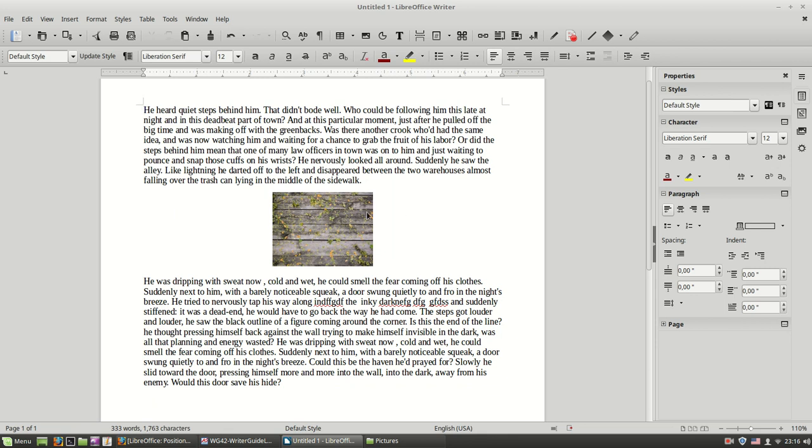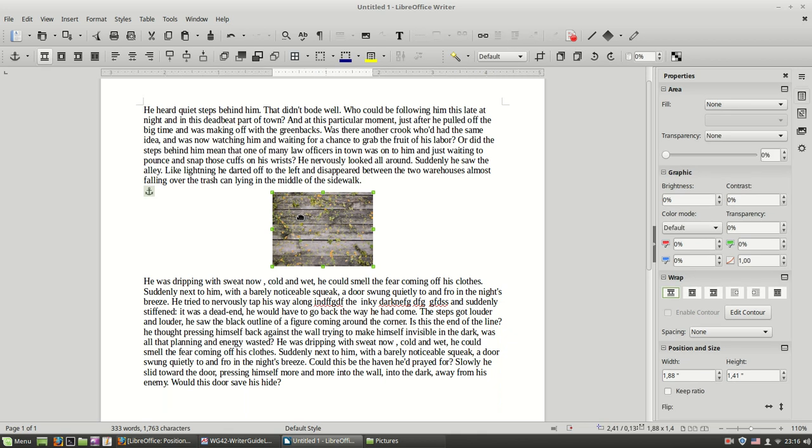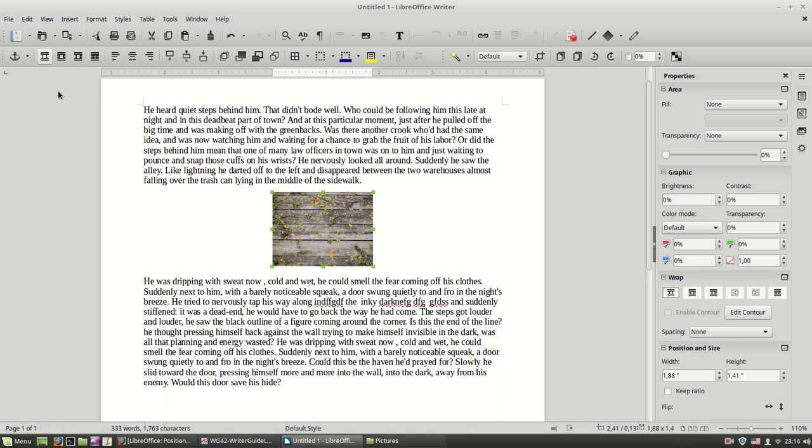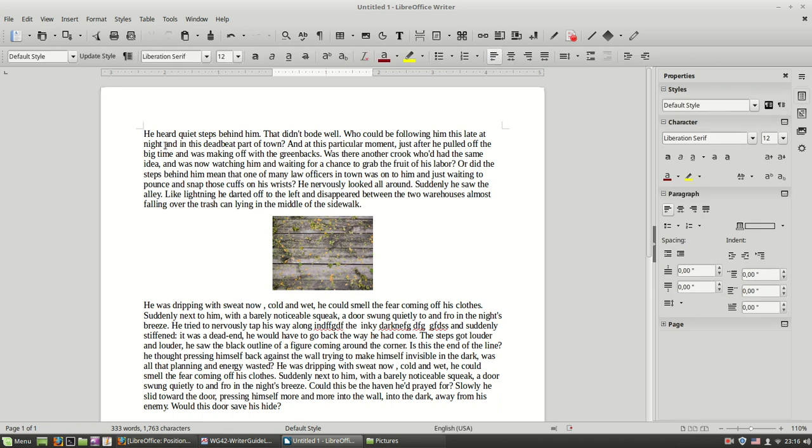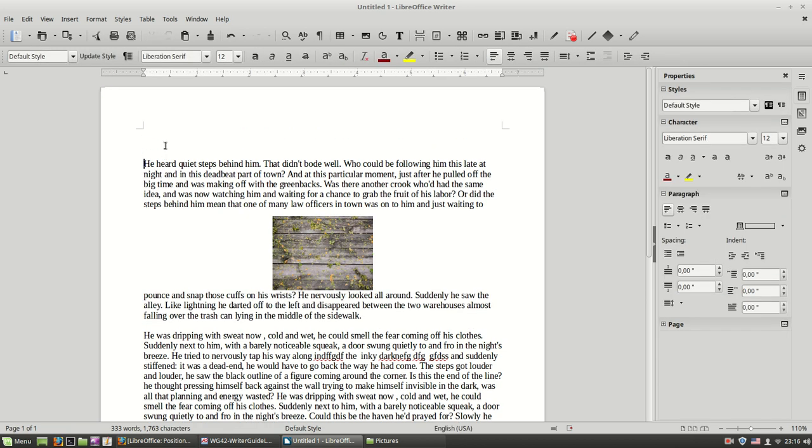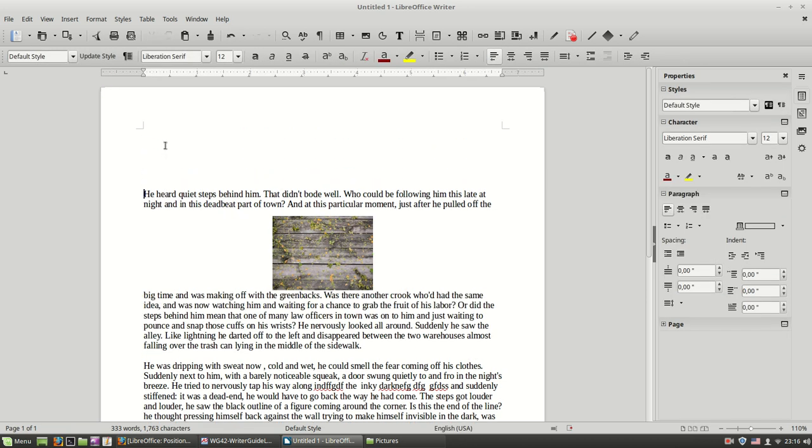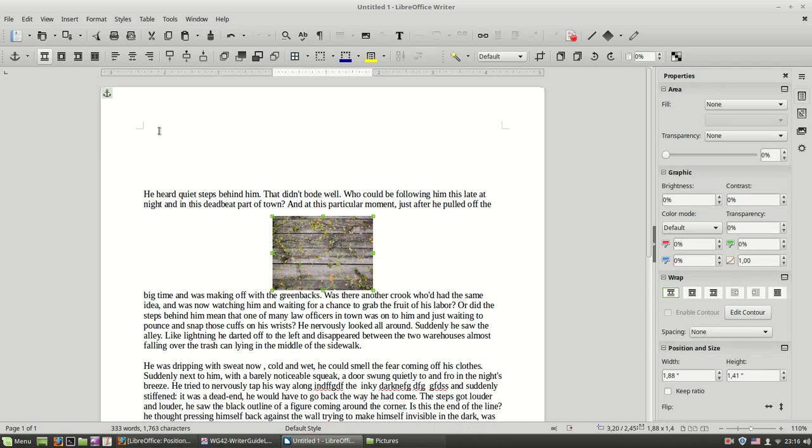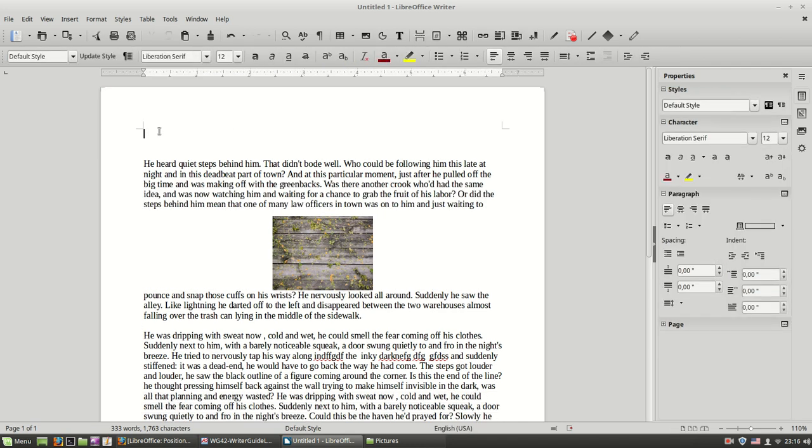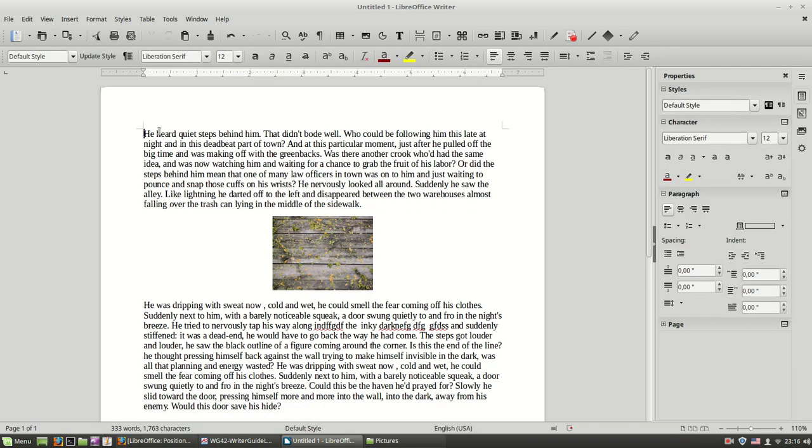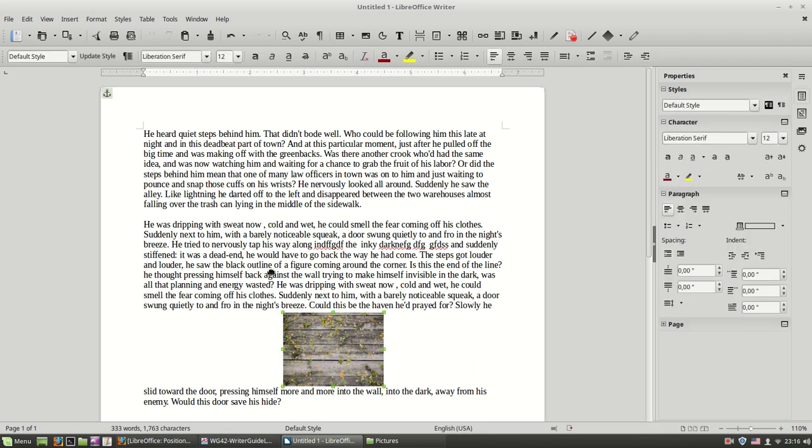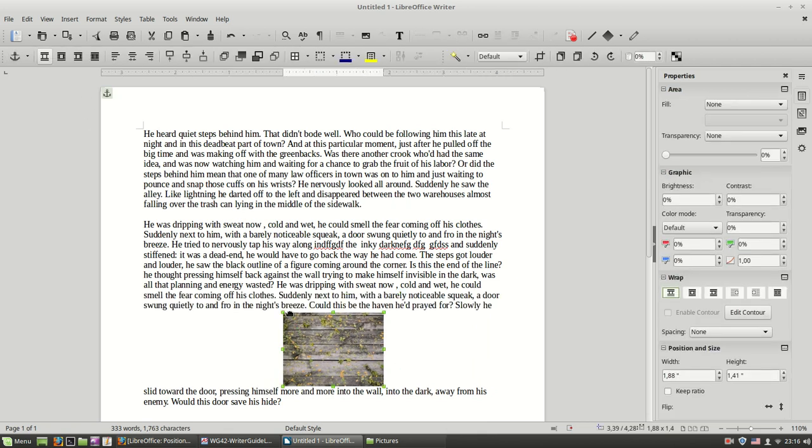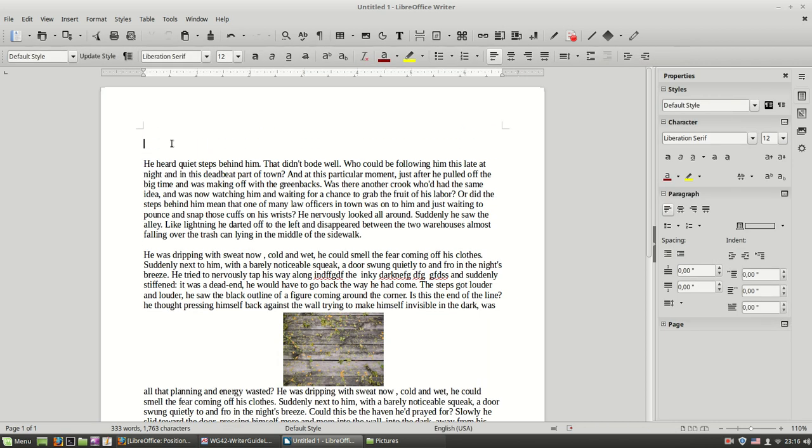But sometimes maybe you are going to need this one, the page anchoring. You see now the anchor is on the page and now whenever I put some text, the image stays fixed inside the page. Even if I move it like this, again the image is anchoring to the page. So the image stays fixed.